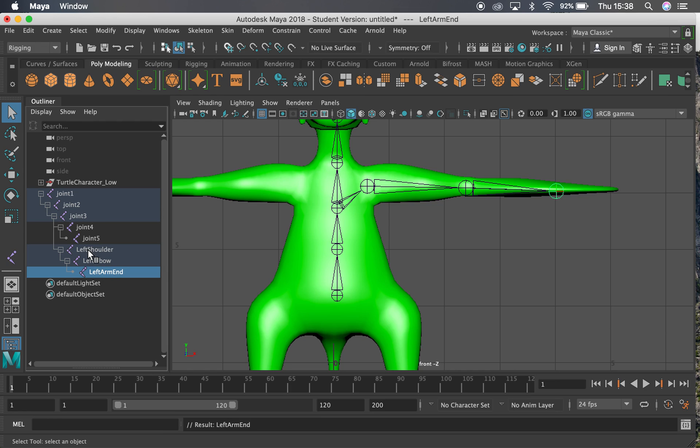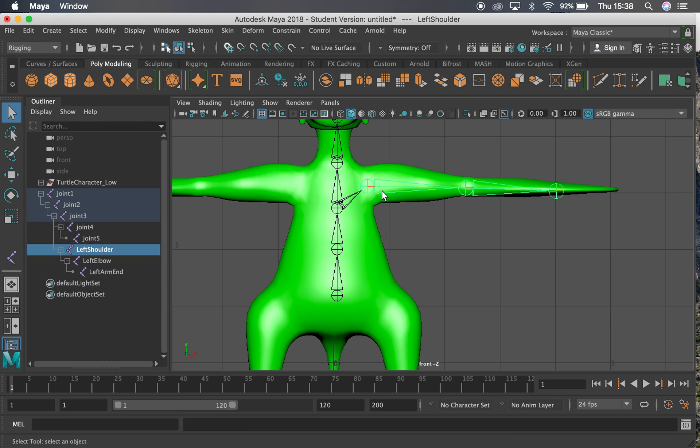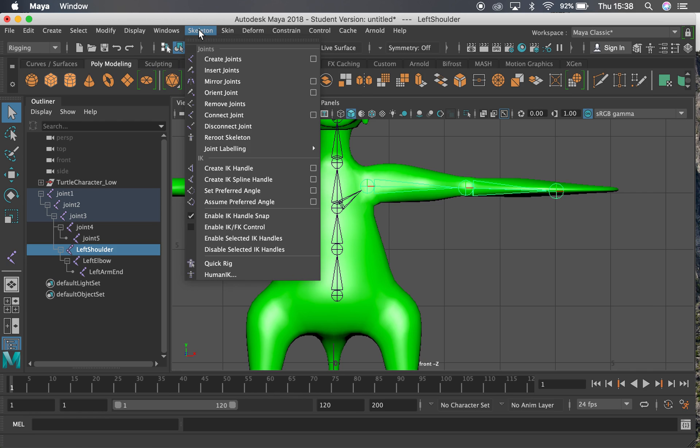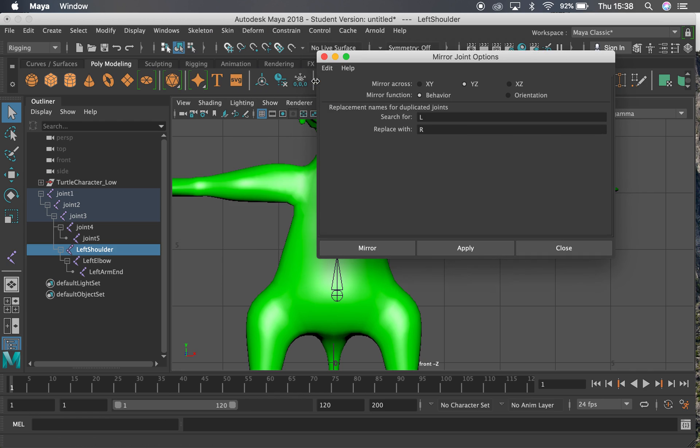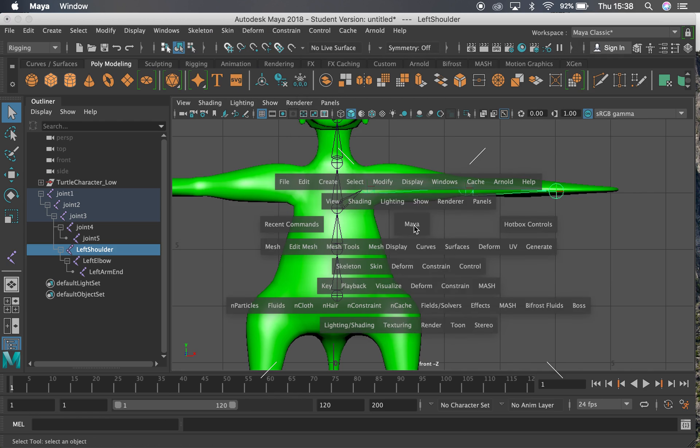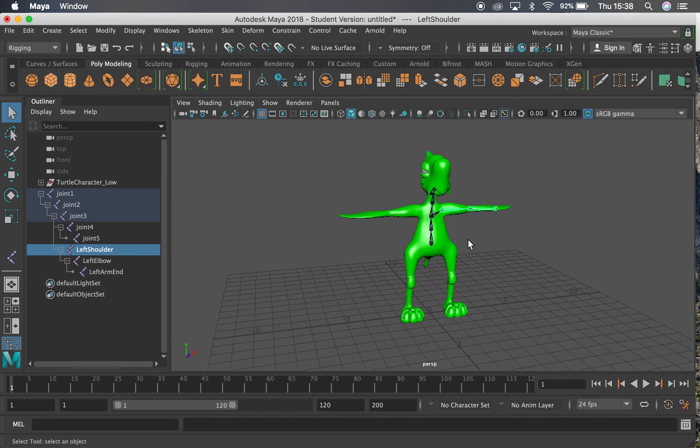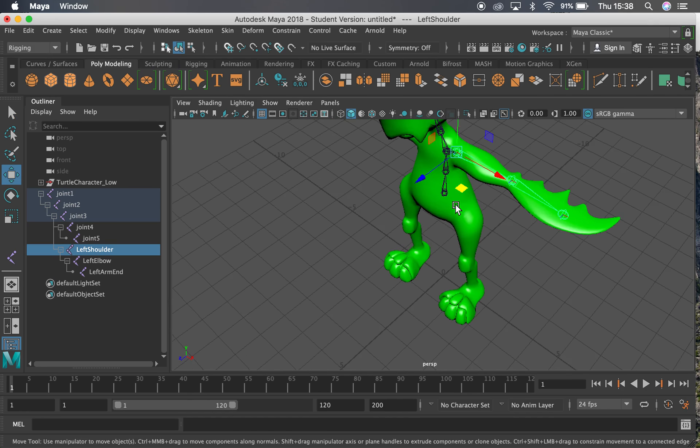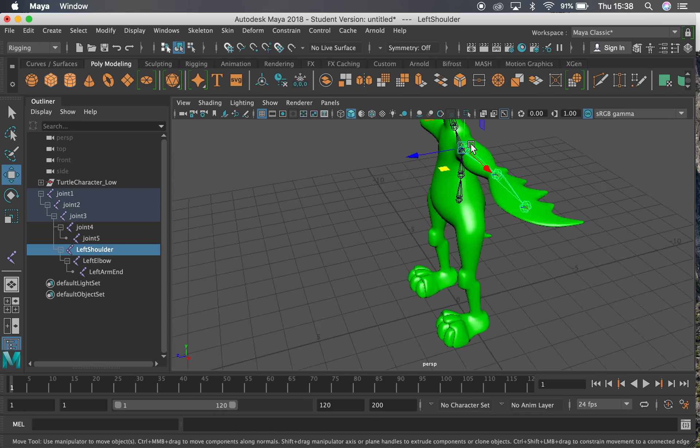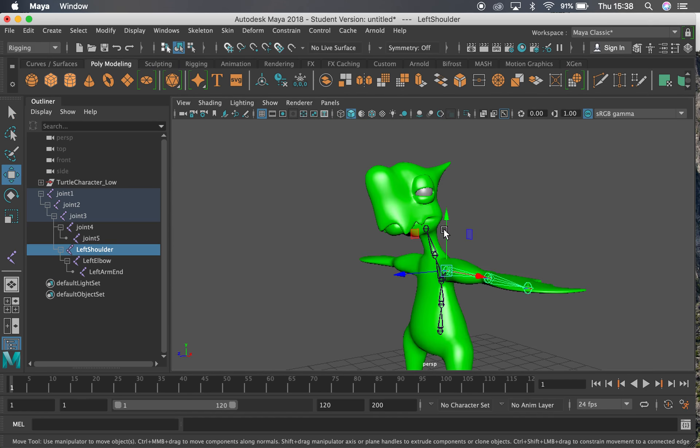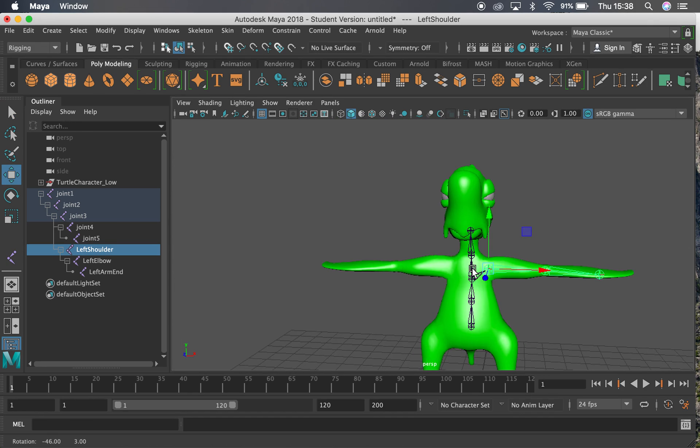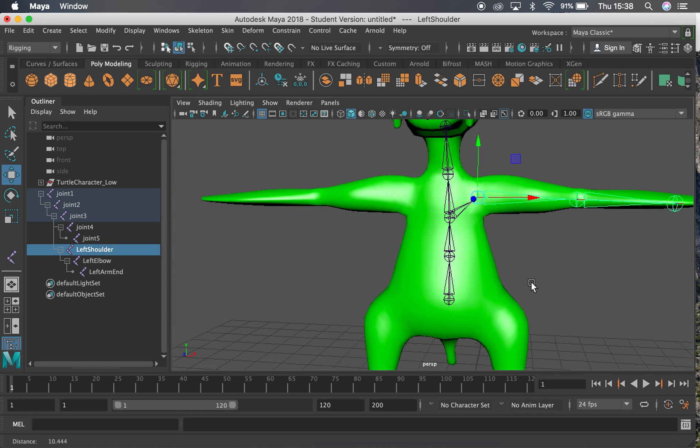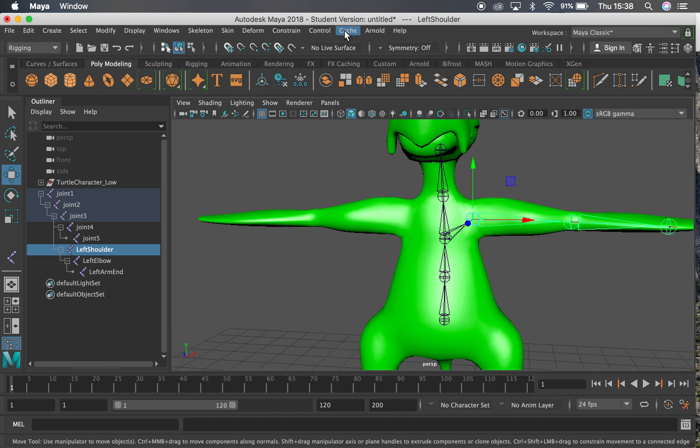Now the reason this is important is because we can then mirror everything. So if I select this here, go up to skeleton and then click mirror joints, and just check the options. So I want to mirror these joints. Let's come into perspective view and do that. So I want to mirror them on YZ, so that square plane there. That's where I want to slice it. That's where I want to mirror them across.